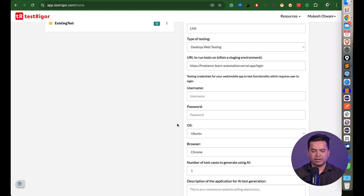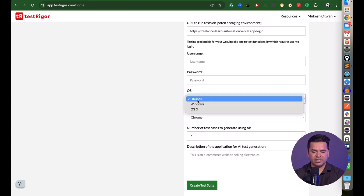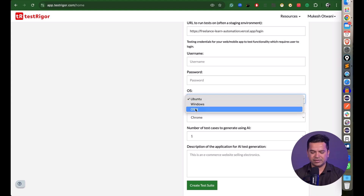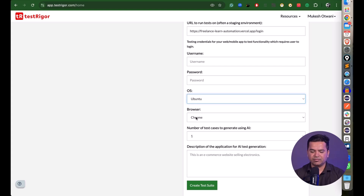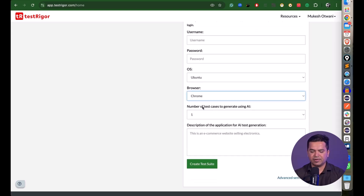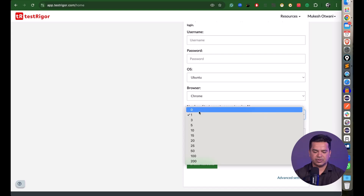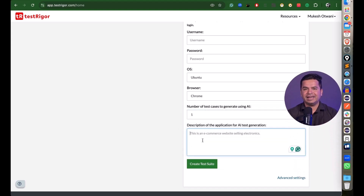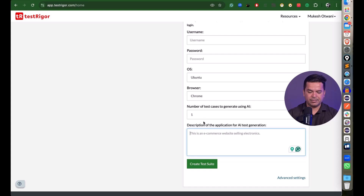If your application requires login credentials, provide a username and password. For the OS, you can select Ubuntu, Windows, or macOS — free users only have Ubuntu, while paid users get all options. For the browser, choose Chrome or Firefox; macOS also offers Safari. There's also an interesting feature: you can specify how many test cases to generate using AI — up to 3 for free users.